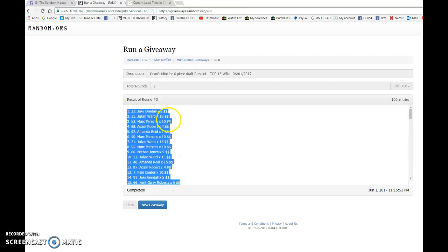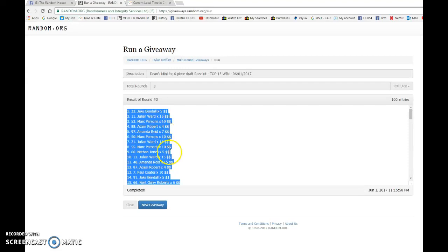Jake, Julian, Mark, Adam, Amanda, Mark, Julian, Mark, Nathan Jones, Julian, Amanda, Adam, Paul, Jake, and Kent. That is the top 15, so you're all getting one spot into the main.